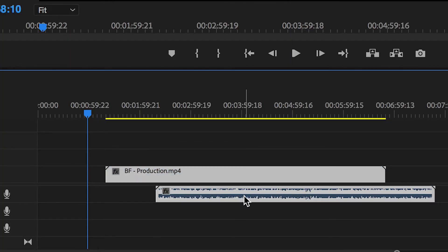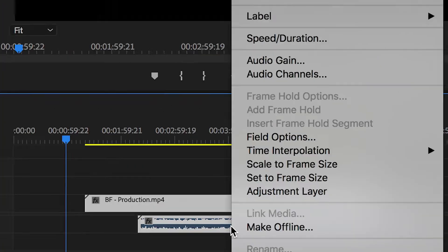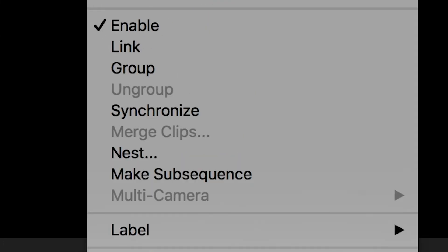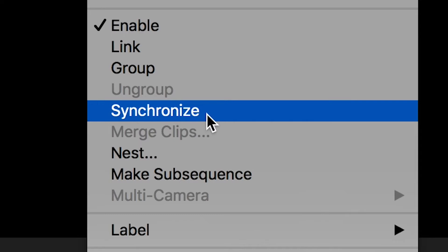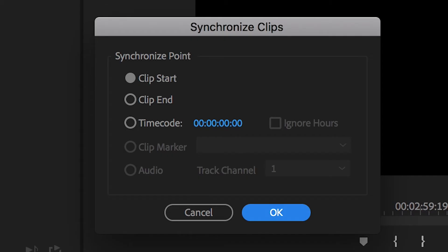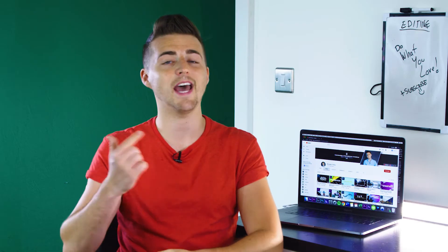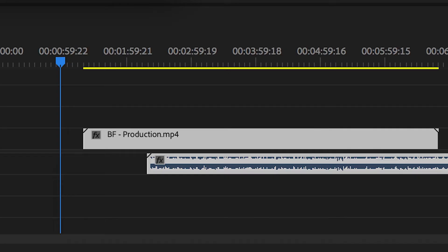Once both clips are on the timeline, select both of them, right-click and go up to Synchronize. Inside of the Synchronize menu, select the Clip Start option, press OK, let the computer analyze the footage and the audio, sync the two together, and if you play this back, your video and your audio should be perfectly in sync with one another.